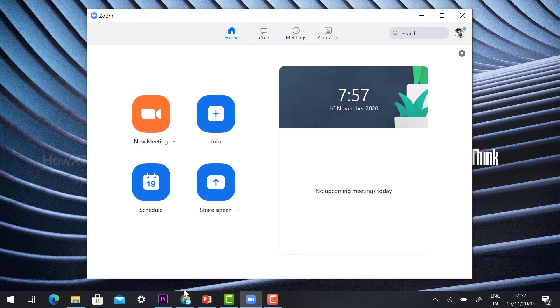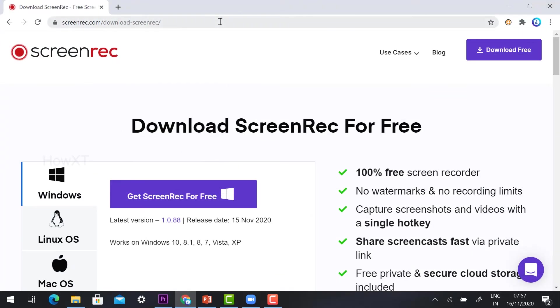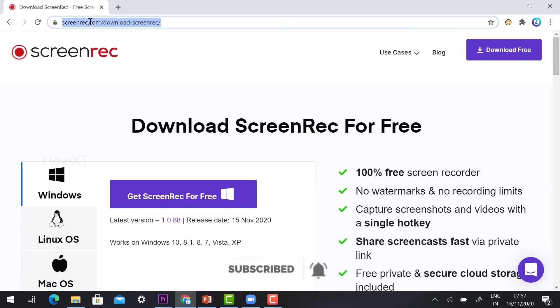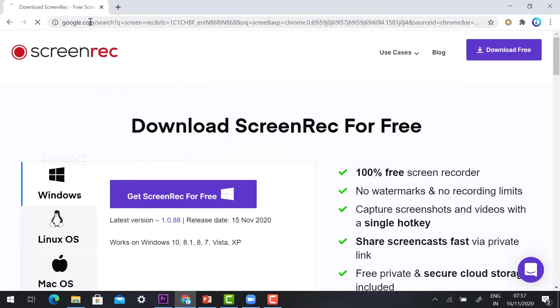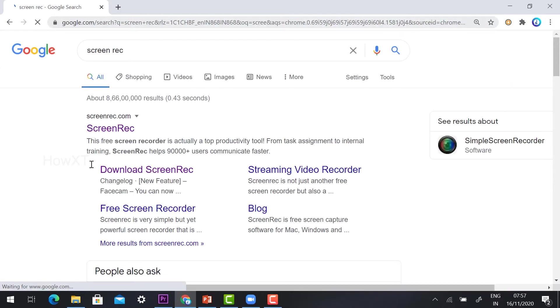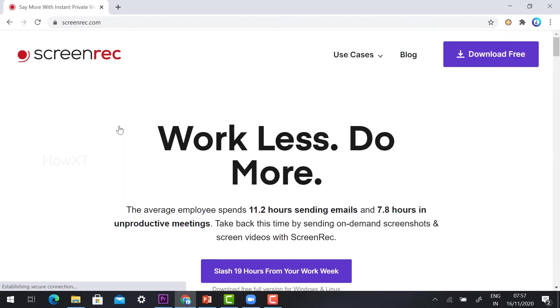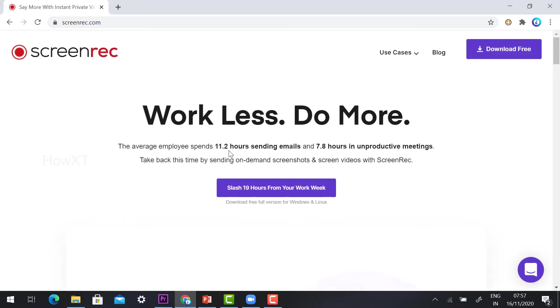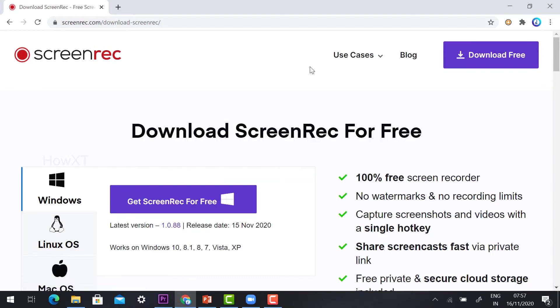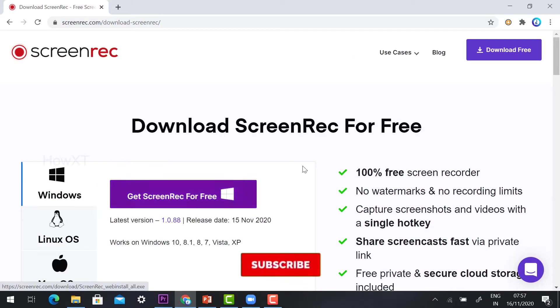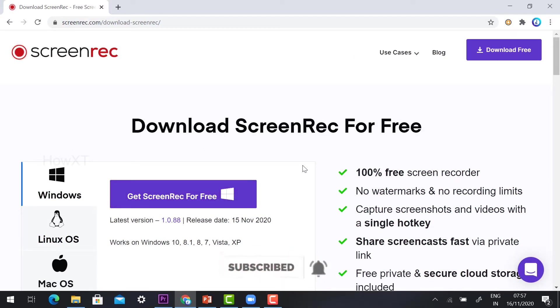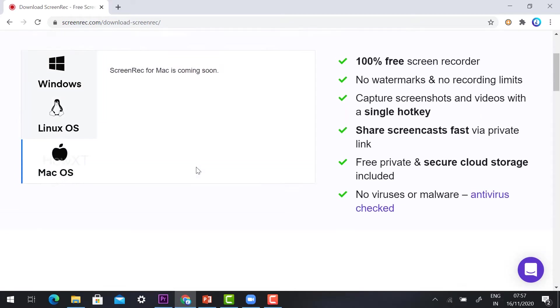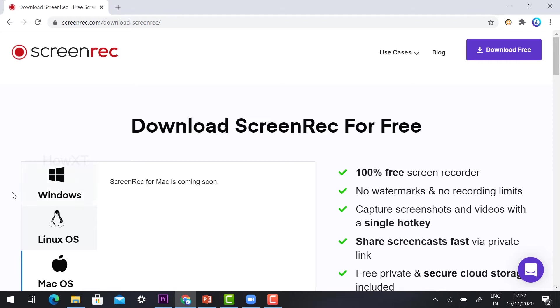First, just open Google browser and type screenrec.com. This is a free one. This is screenrec.com. Just click the button so it will direct you to 'work less, do more' - the motto of Screen Recorder. Just click download free. Once you click download free, it will have different kinds of operating systems it will work with: Windows, Linux, Mac OS.